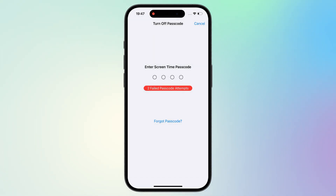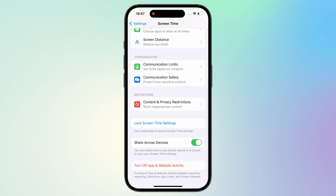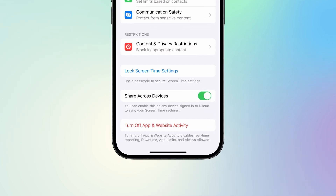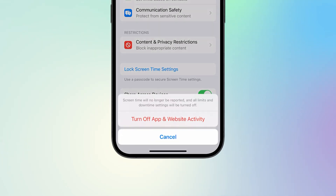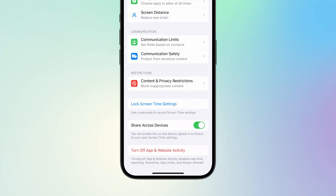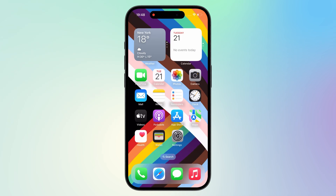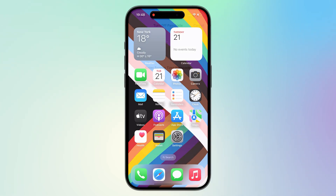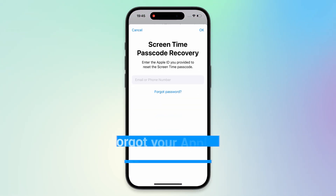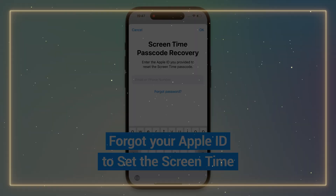The screen time passcode is successfully turned off. Then tap to turn off the App and Website Activity options. This successfully removes the screen time restriction. If you forget the Apple ID account used to set the screen time, you need to try the next method.